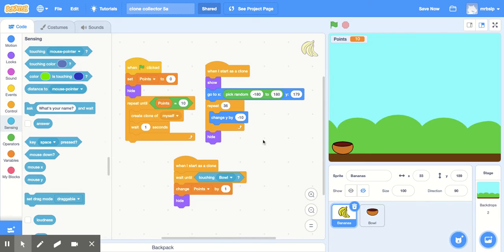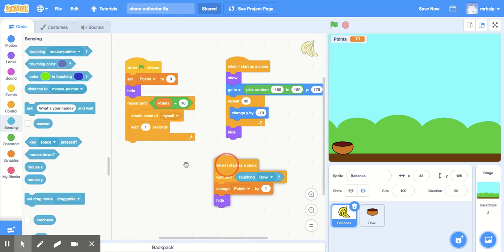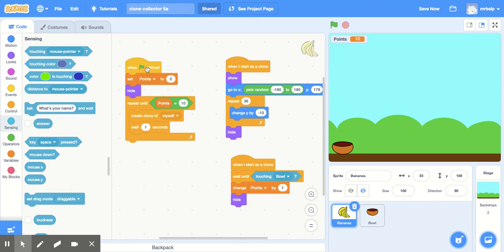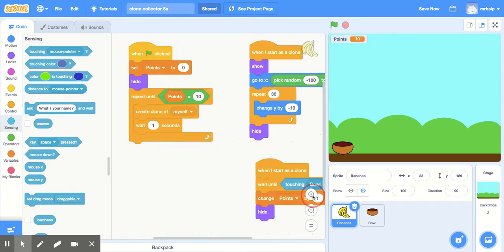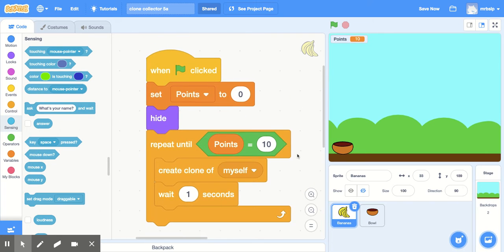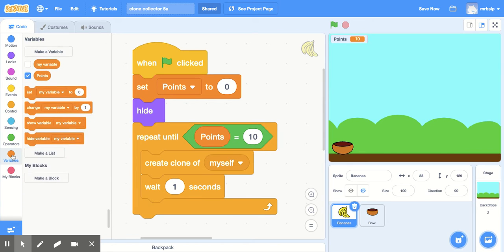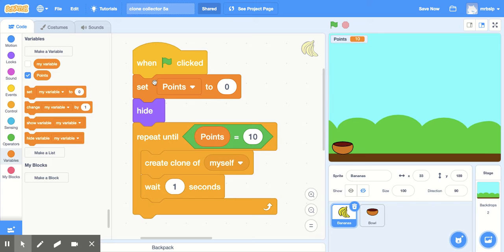And then over here for bananas, this one is a little bit more complex but not super complex. You're gonna start with this one right here and I'm gonna zoom in, there you go. So there's that code, start with this one. When flag is clicked, well you're gonna have to create a variable for points. Variables, make a variable points. When flag is clicked, set points to zero, not change, set points to zero.